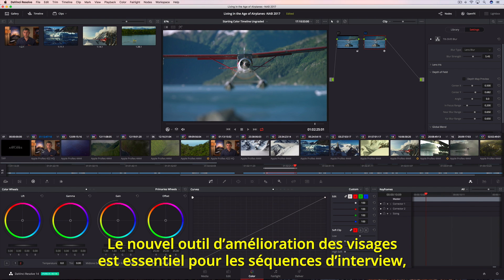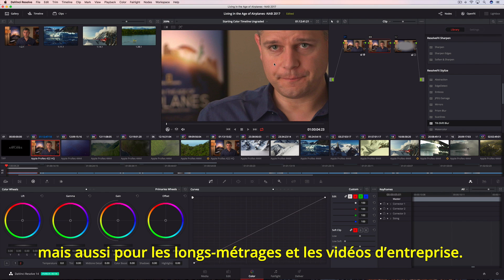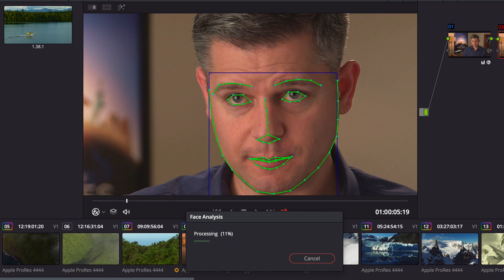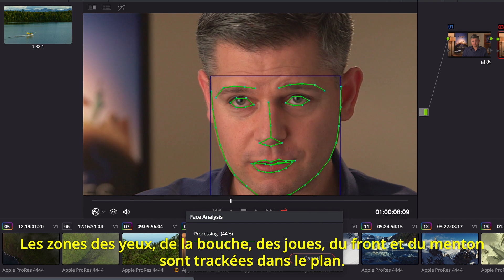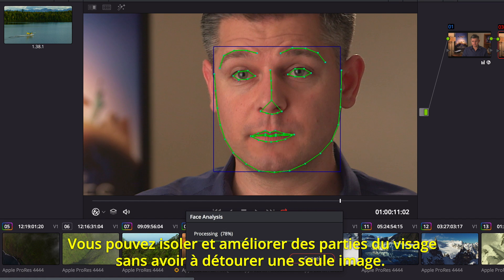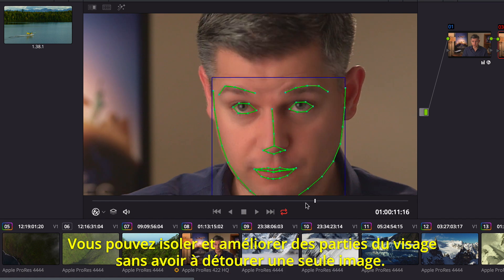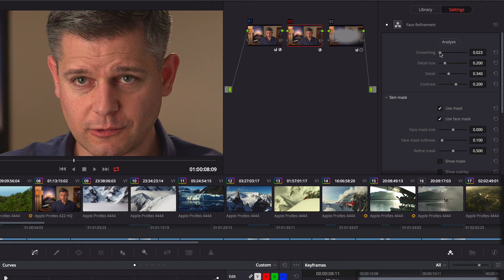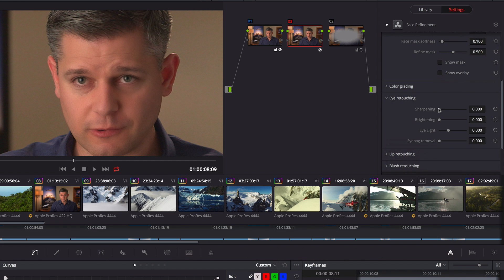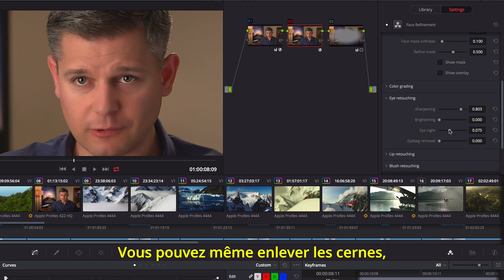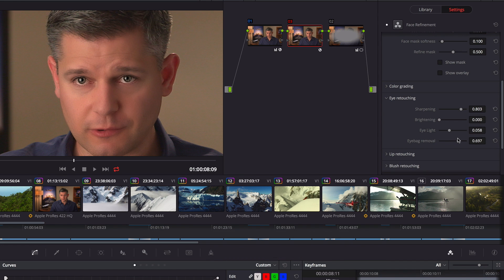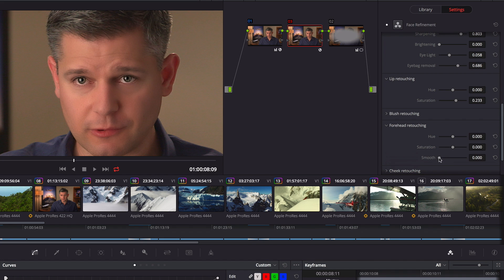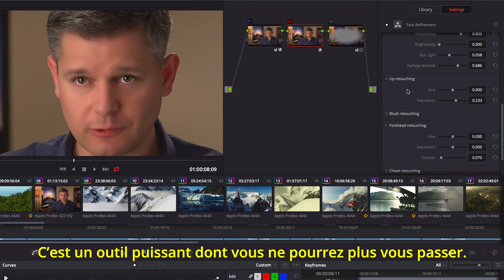The new face refinement tool in DaVinci Resolve 14 Studio is essential for every talking headshot, whether it's a feature film or a corporate video. Analyzing the clip finds individual facial features — areas for the eyes, mouth, cheeks, forehead, and chin are automatically tracked throughout the shot so you can isolate and enhance different facial features without ever having to rotoscope a single frame. You can quickly go through a shot to smooth out uneven skin tones, use the eye controls to add back detail and brighten the area with an eye light, remove dark shadows under eyes, add color back to lips and cheeks, and soften wrinkles in the forehead. It's a powerful tool that you'll find indispensable in every production.